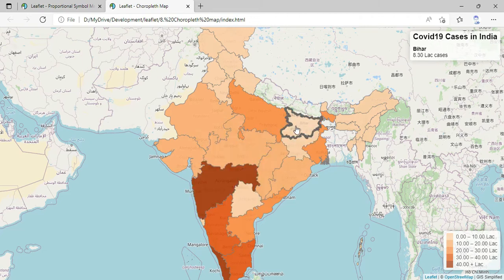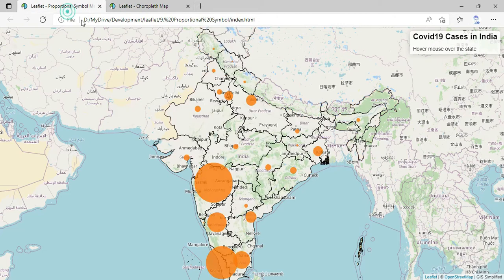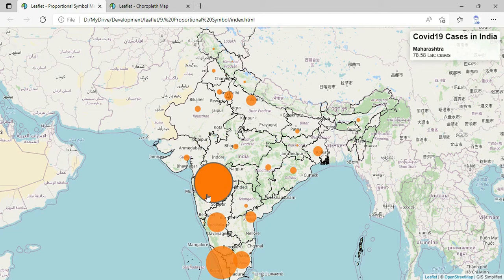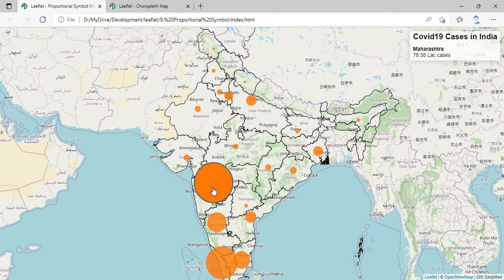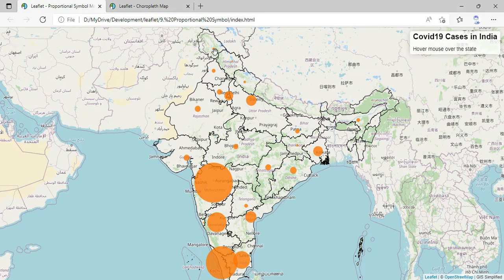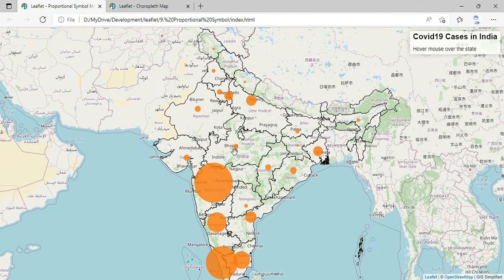But is there any other way to display the same numerical data onto the map? Yes, of course — that is proportional symbol. You can see over here each and every state has got a circle symbol onto the map, and the size or radius of the circle is proportional to the number of COVID cases in that particular state. Maharashtra has the largest circle with the highest radius, followed by Kerala and so on. Tamil Nadu has a slightly smaller circle, and Jammu and Kashmir has the smallest circle with 4.52 lakh cases. This is another wonderful way of showing numerical data onto the map.